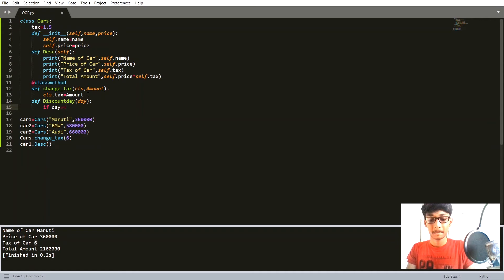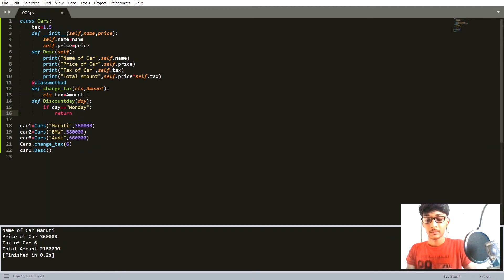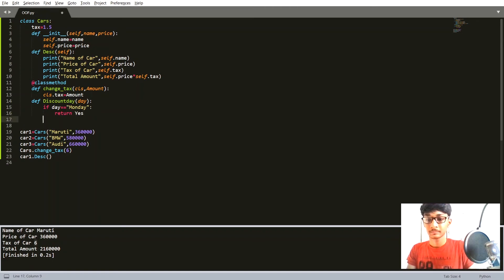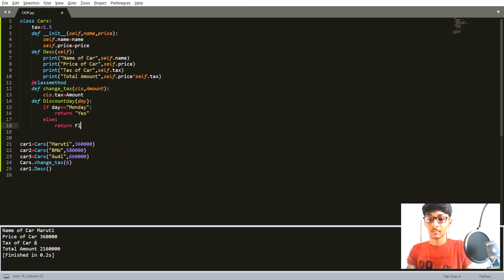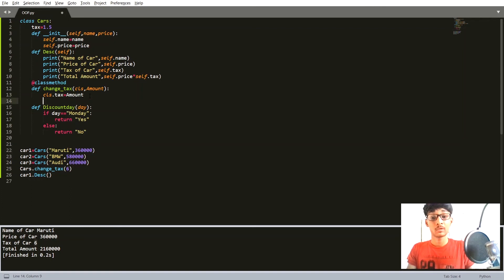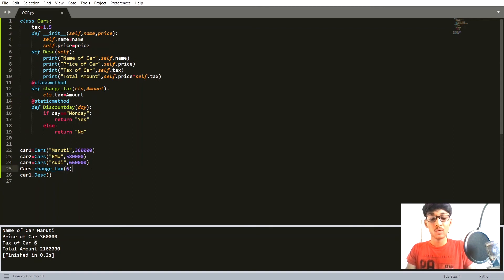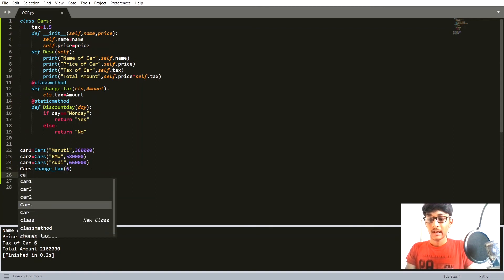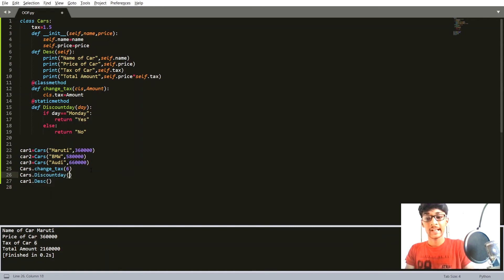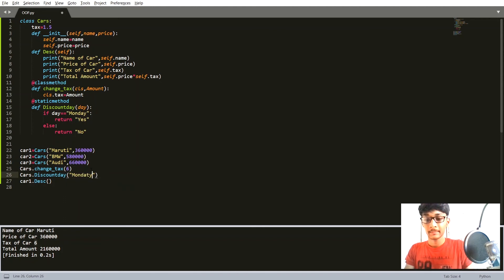Let's create a function called 'discount_day', passing which day as a parameter. If the day is equal to Monday, then return 'Yes', else return 'No'. Before calling the static method, we have to provide a decorator — @staticmethod.